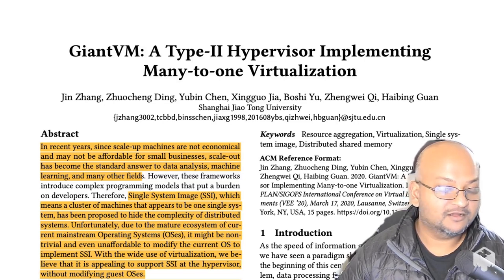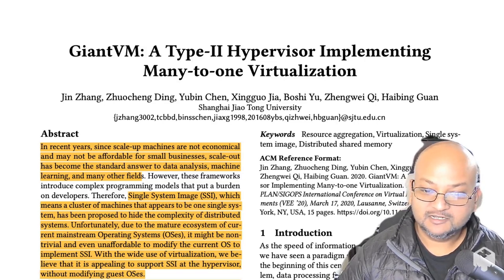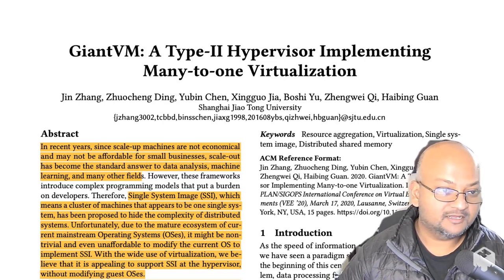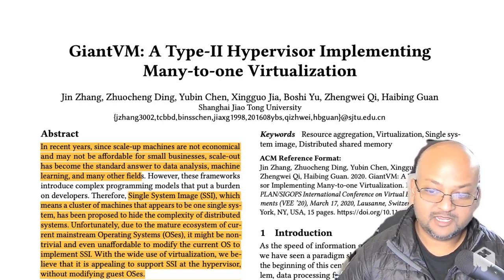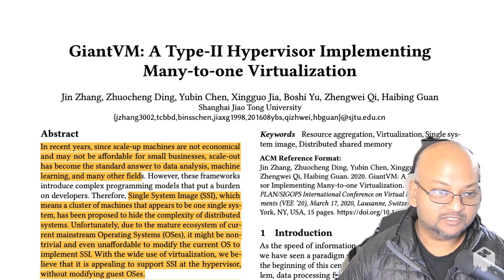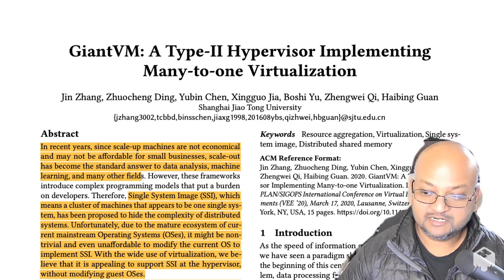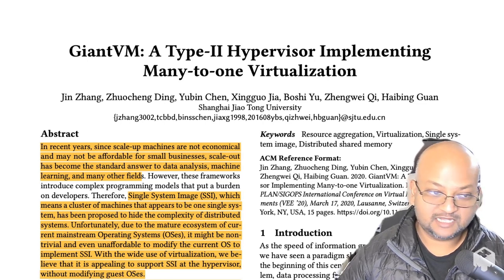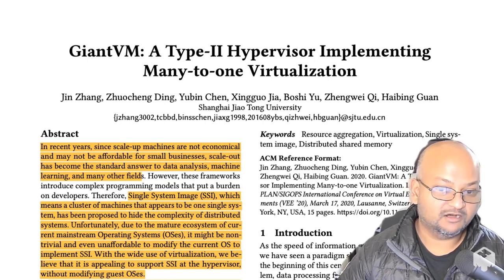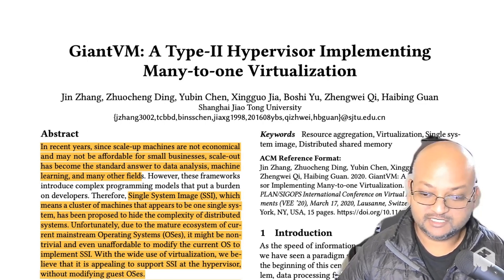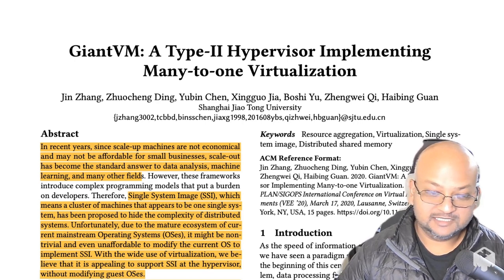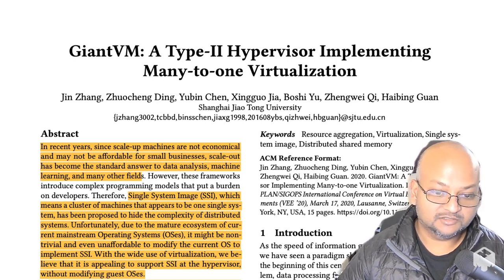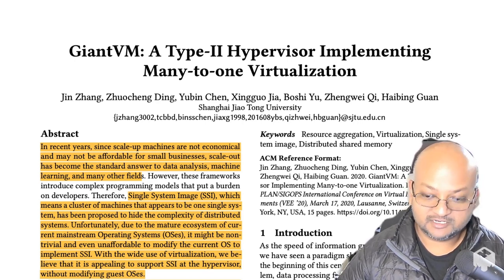Hi folks, welcome back. I hope you're all doing well. Today I want to take a look at a paper that explores another very interesting point in the design space of virtual machines. And this system is called Giant VM.